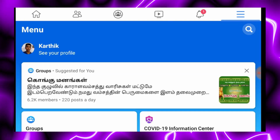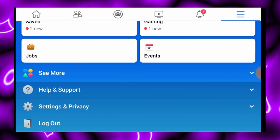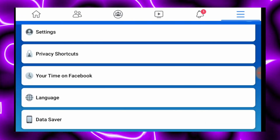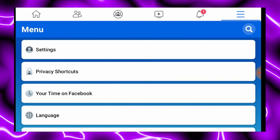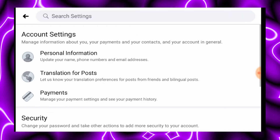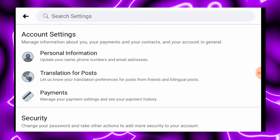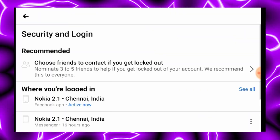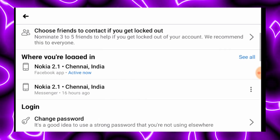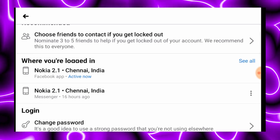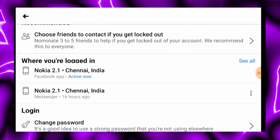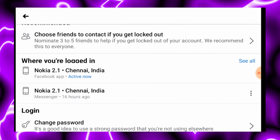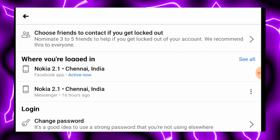If you click on this trick, you can click on Settings and Privacy. If you click on Settings, you can click on Security and Login. If you click on Security and Login, you will know what device is logged in.